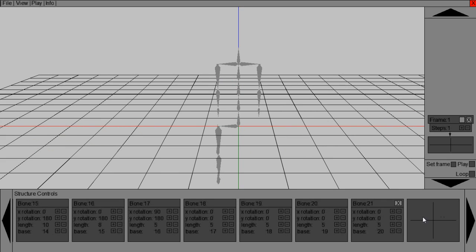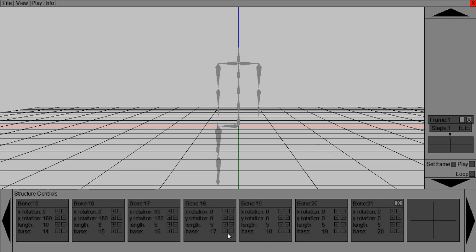And then obviously you want to do that on the other side. So, it's 21 bones in total on this model. So we're just adding these last ones. The last leg of the model.